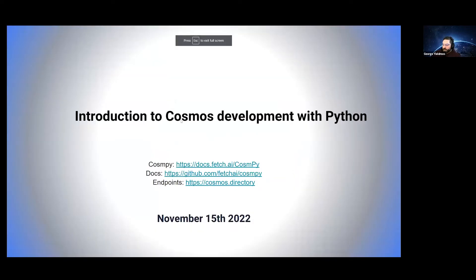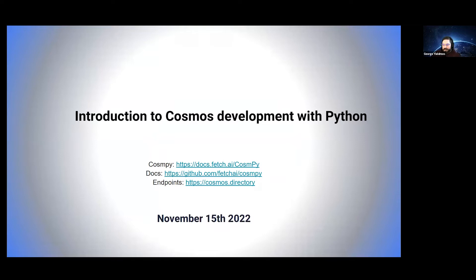I'm going to share my screen. Today I'm going to talk about a framework that has been built out by a company called Fetch AI. They've built out this amazing thing called CosmPy.